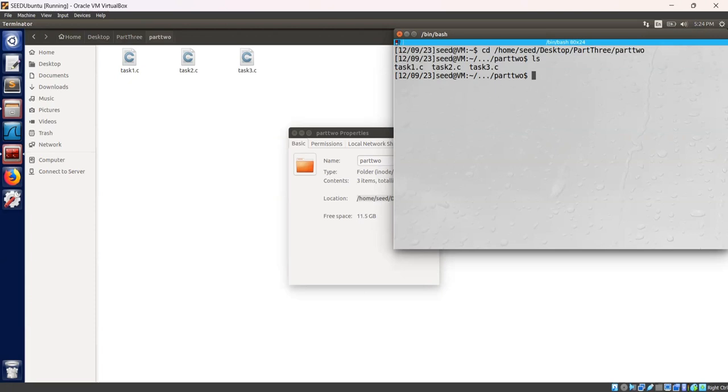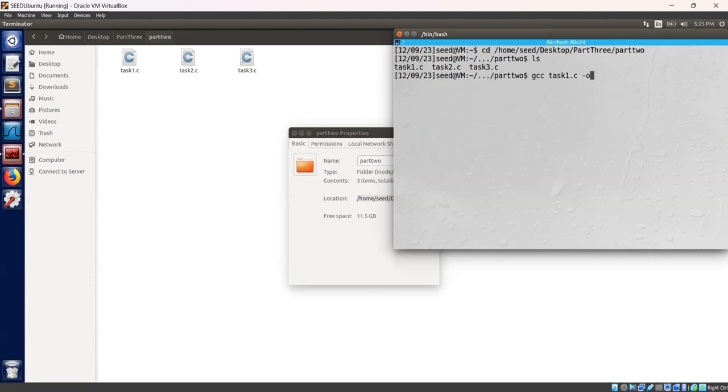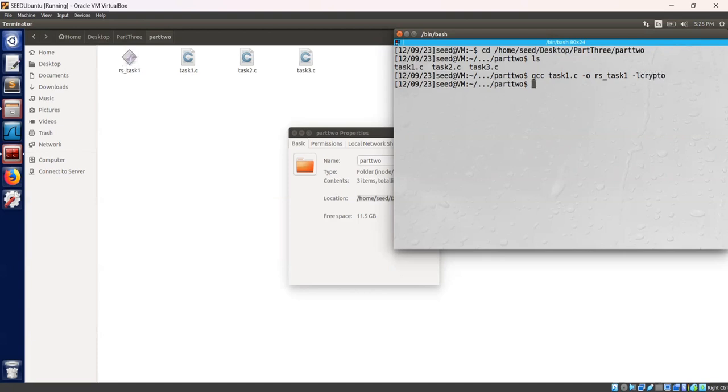Given prime numbers p, q and public exponent e, let's calculate the private key d using the formula d equal to e power minus 1 mod p minus 1 into q minus 1. Let's compile the task 1.c code using gcc task 1.c -o rs-task1 -lcrypto. The compilation has been successful. Let's run the executable.